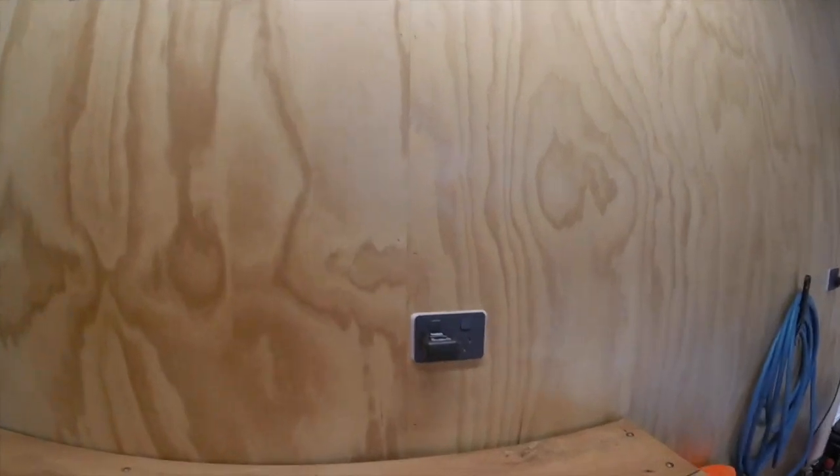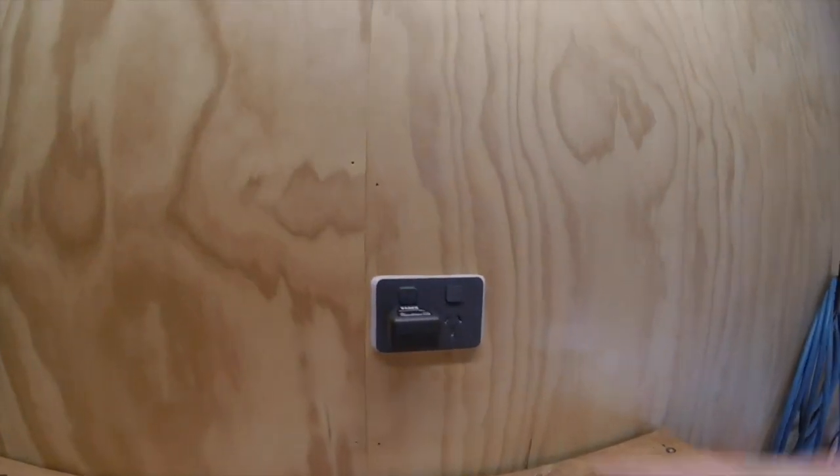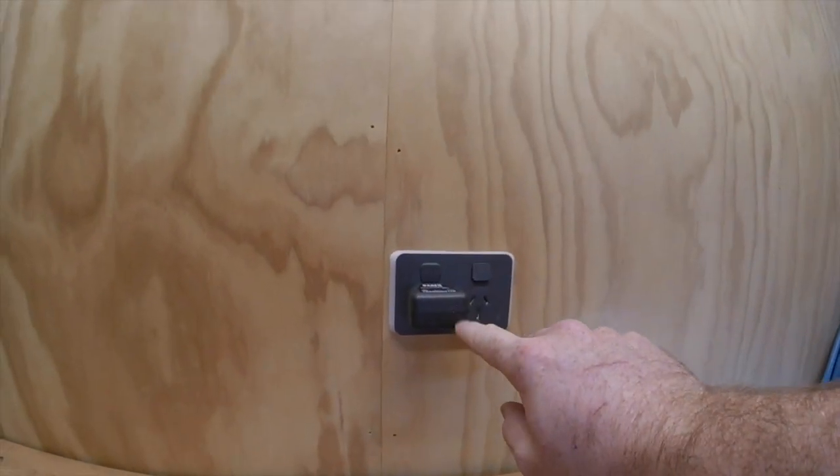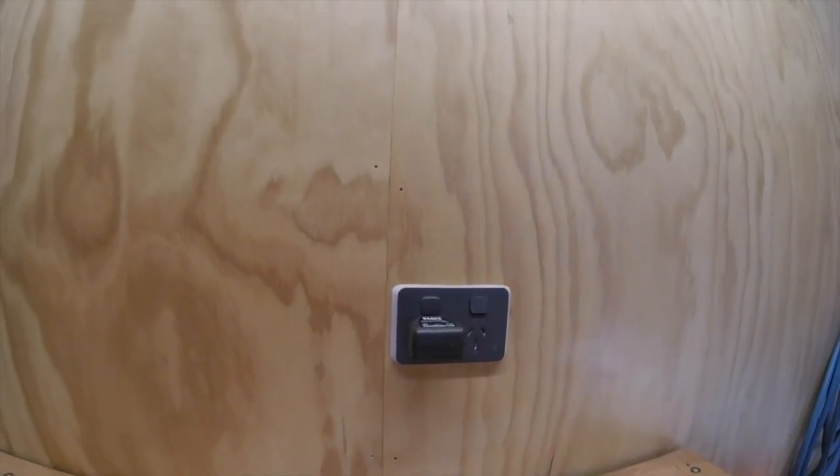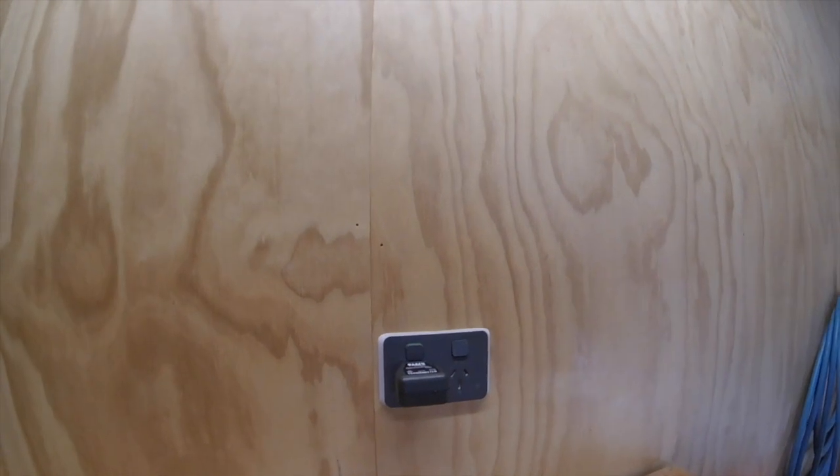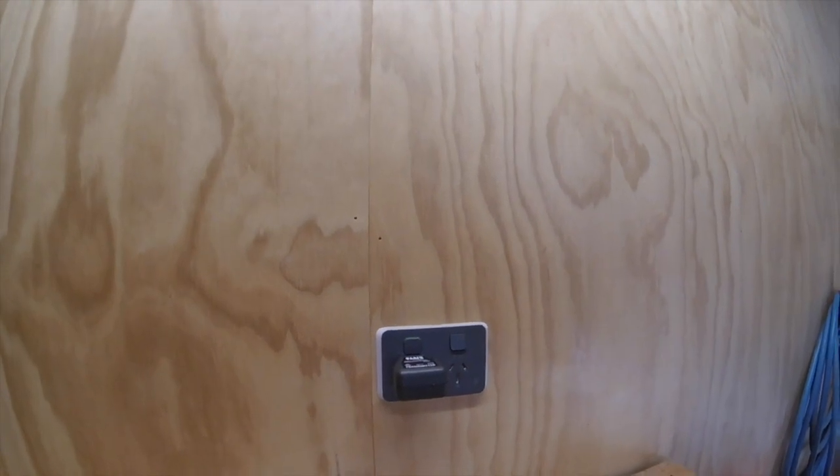I've flicked it off and we'll go and check it. And there we go, the light's gone out so we've found the right breaker, so it's pretty accurate which is handy.